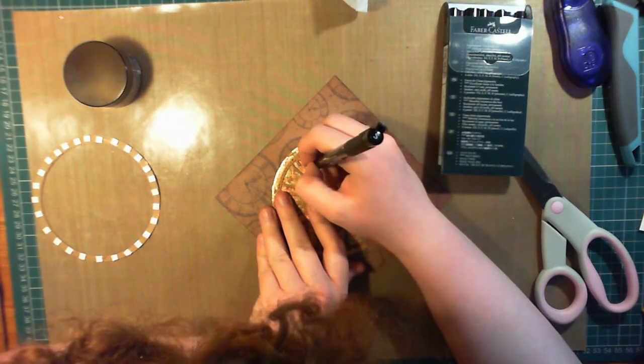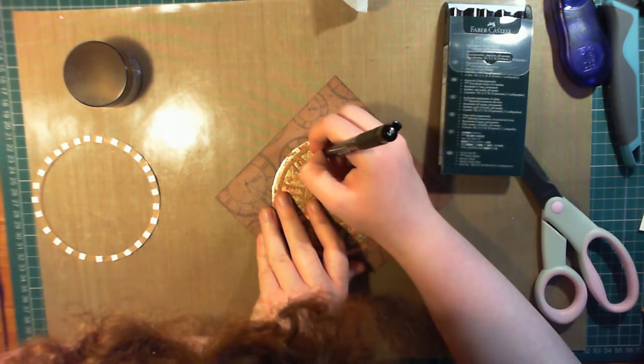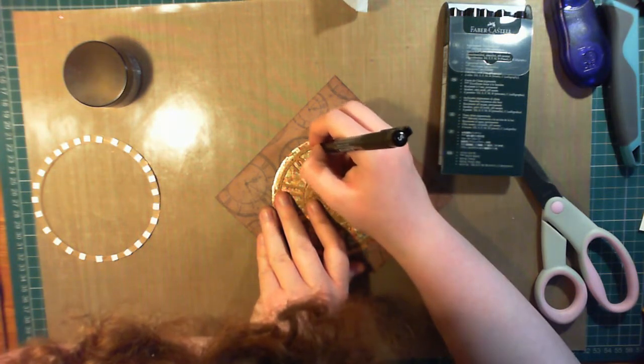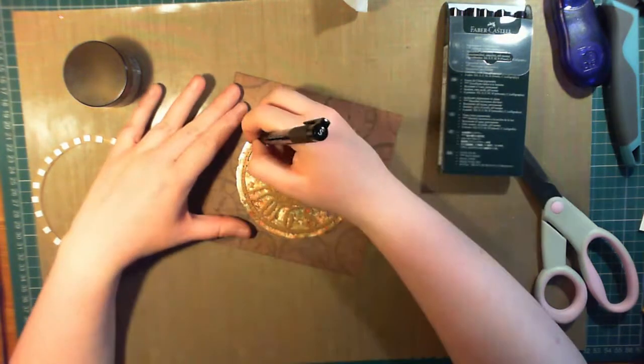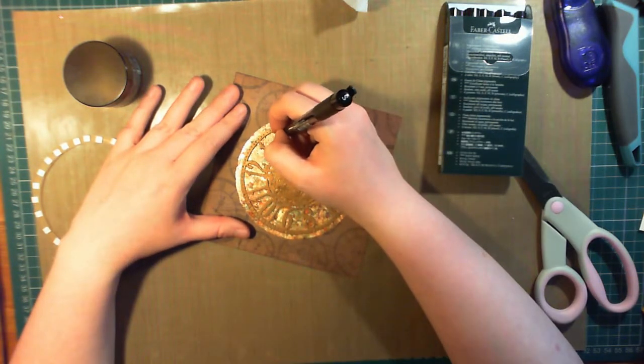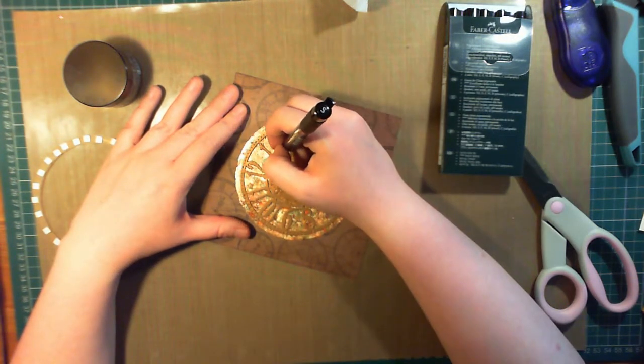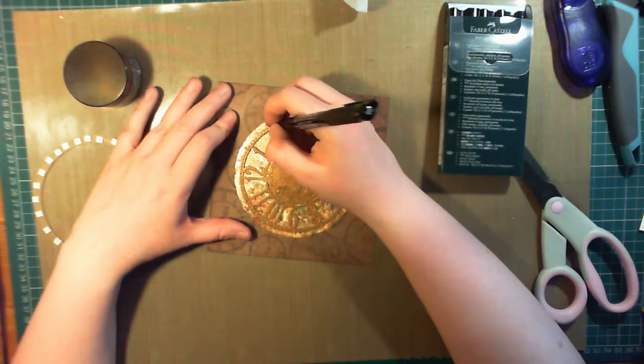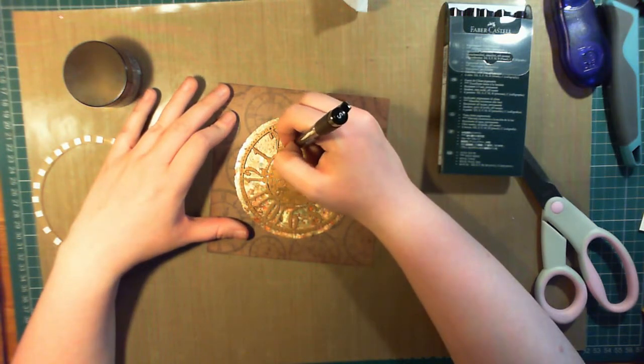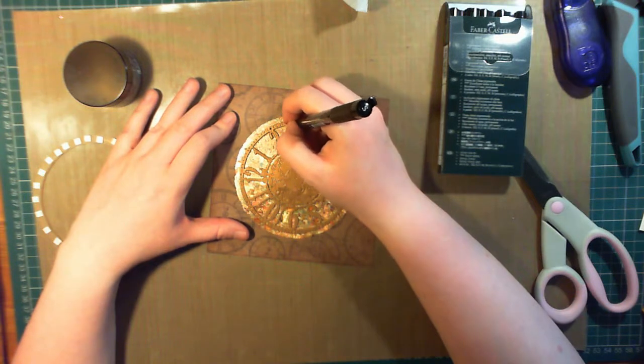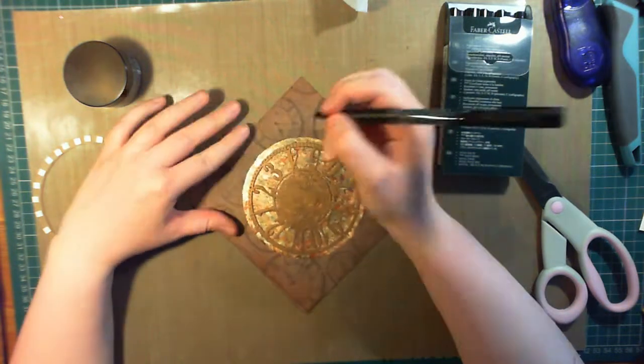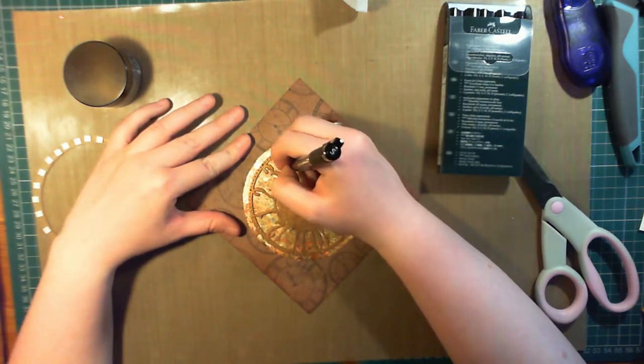I decided that the clock face didn't stand out enough against the gilding flake background because they're both very shiny, and so I'm using a Faber-Castell pit pen in the small size, and just going around the edges of the numbers and tracing through the cogwork in the middle as well. It's really made a huge difference to the card and really made the clock face pop.